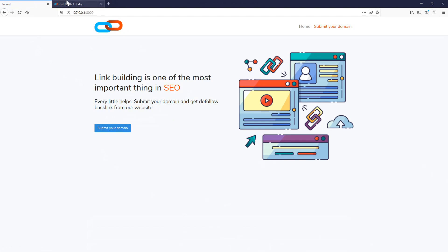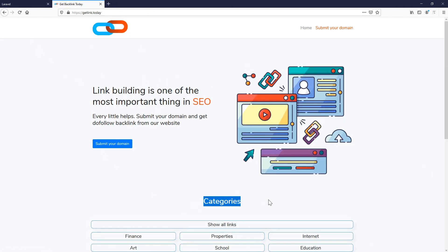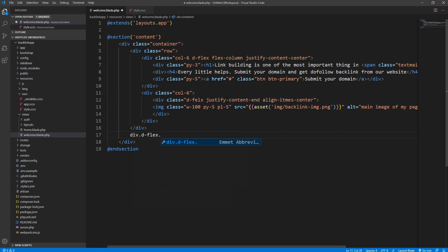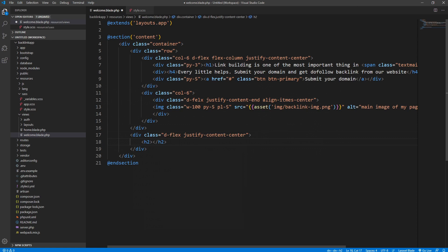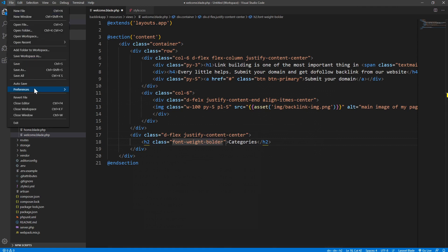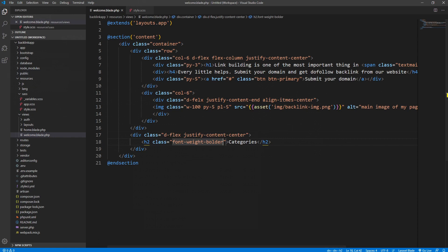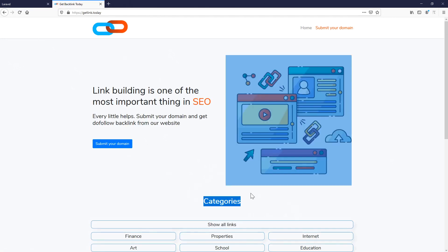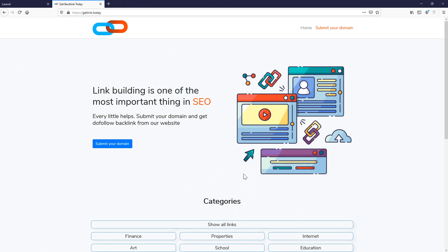We also have this category section. After this row section we create another div with some classes. The first class will be d-flex, the second class will be justify-content-center. Inside this we will create h2 tag, and this will be the categories. To this h2 we will give some border, font-weight, border. Let's save it and see what we have done so far. We have the categories text as well. You can space it out even more if you want to. As far as I can see, it's a bit of a bigger text in the final project.